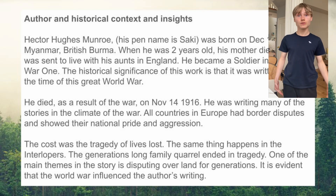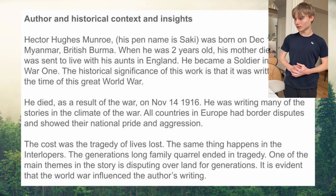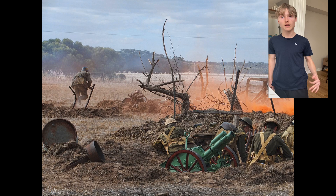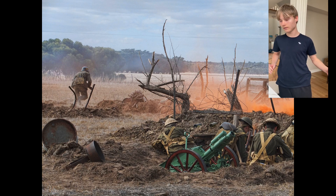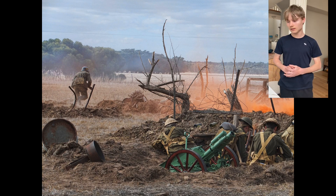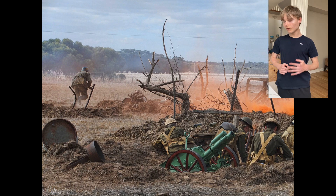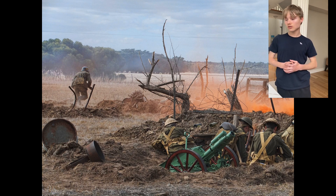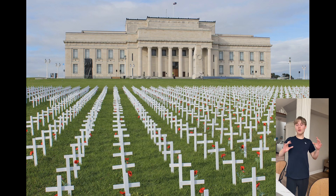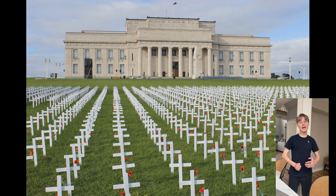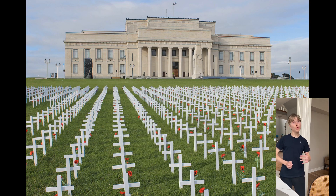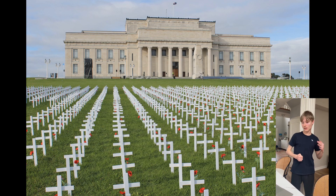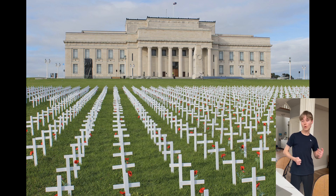When he was two years old, his mother died and he was sent to live with his aunts in England. Then he became a soldier in World War I. The historical significance of this work is that it was written during the time of World War I. He died on November 14, 1916, as a result of the war. He had written many of his stories in the climate of the war. All countries in Europe had border disputes and showed their national pride and aggression. The cost was the tragedy of life lost — the same thing that happens in The Interlopers. The generations-long family quarrel ended in tragedy. One of the main themes in the story is fighting over land for generations, and it is evident that World War I influenced the author's writing.